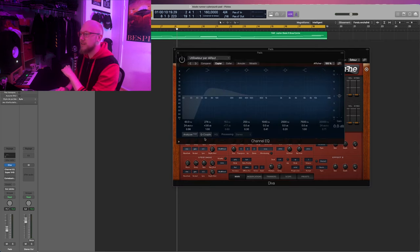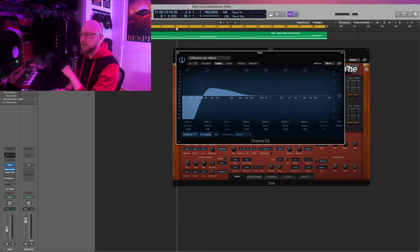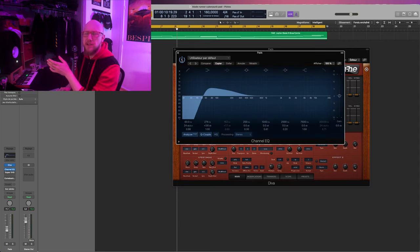I added some EQ, just a low shelf, to boost the bass and give it a little bit more warmth.